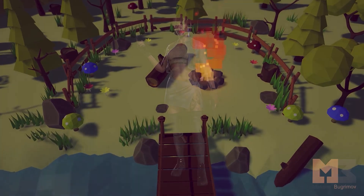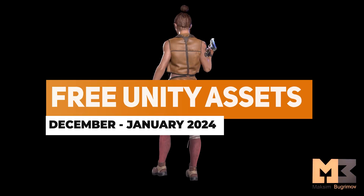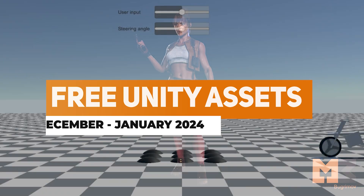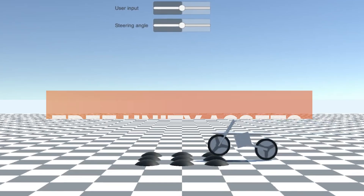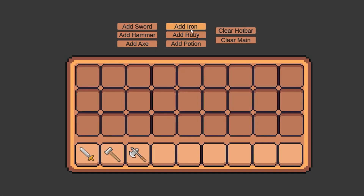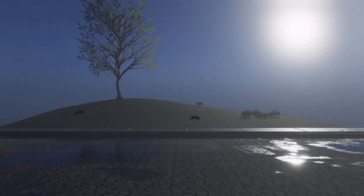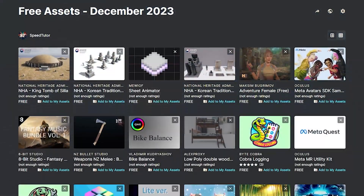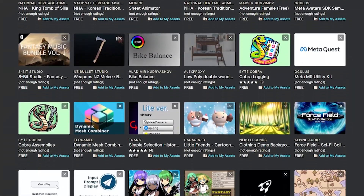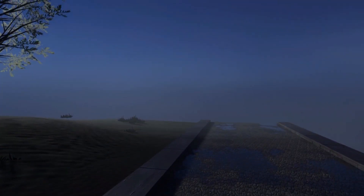Hey guys, it's Mark. Welcome to SpeedTutor and welcome to the best free assets for December/January 2024. It's the new year and everybody loves getting free assets, so I've got a selection of the best editor extensions, 3D models and all the best free assets you can find on the Unity Asset Store. I do have the full list on my website and a smaller list on the Unity Asset Store, but Unity have got this weird bug which is not letting you favourite items really easily.